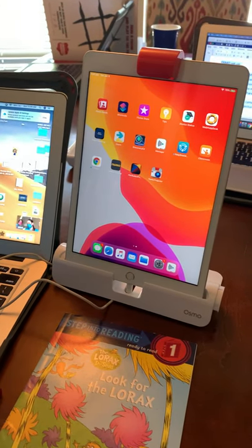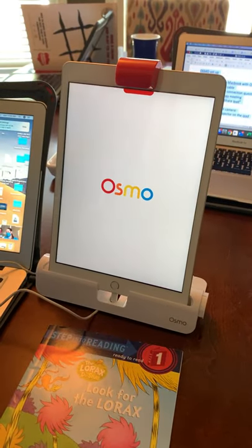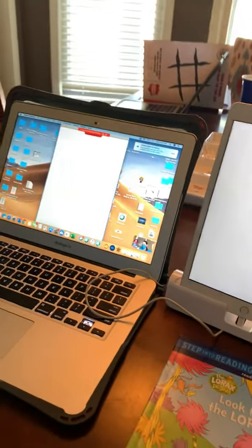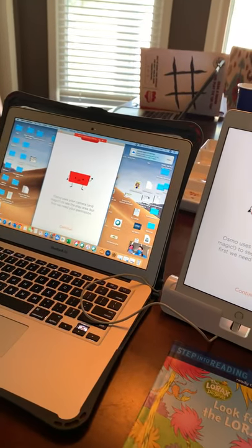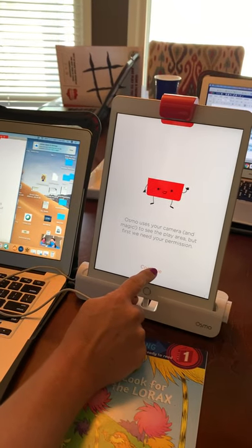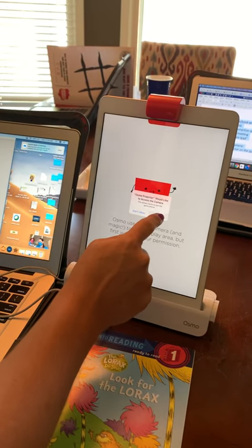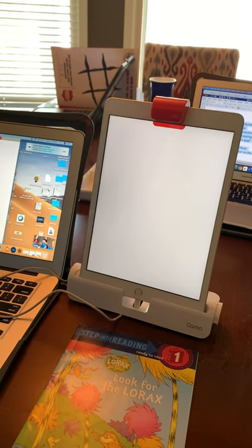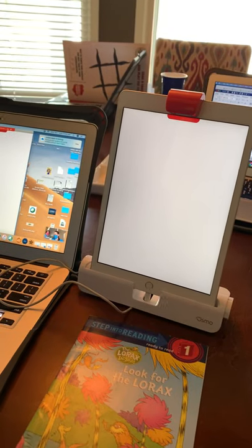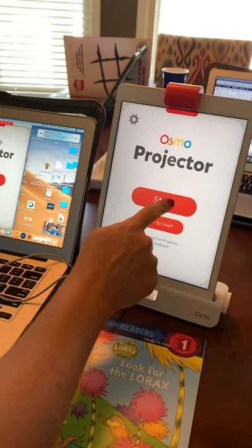Okay, let's try this out. So I'm going to tap on Osmo projector. The first time you do it, you're going to have to hit continue and okay to access that camera.